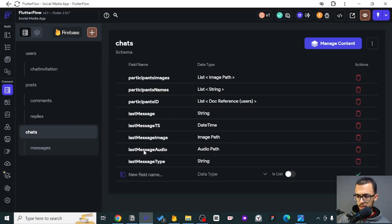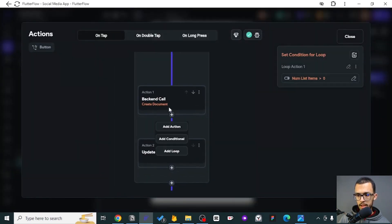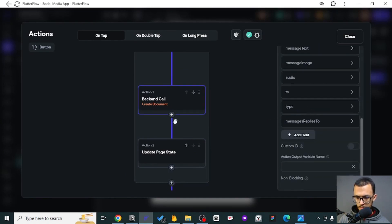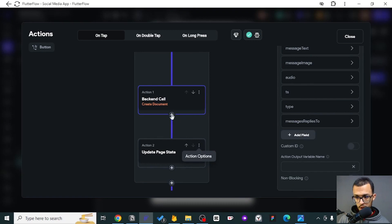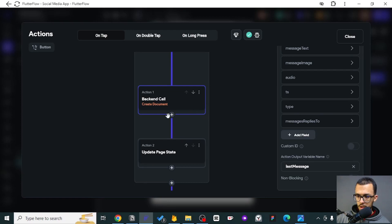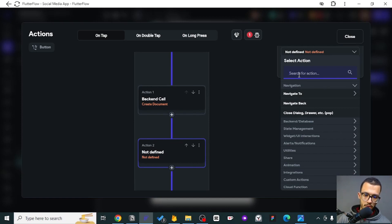It's very easy to fix. Right after we create the message, we get the output and then we update the chat. We need to come here and update those last message five fields.